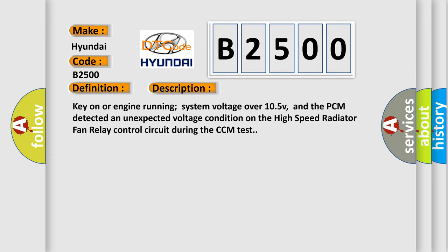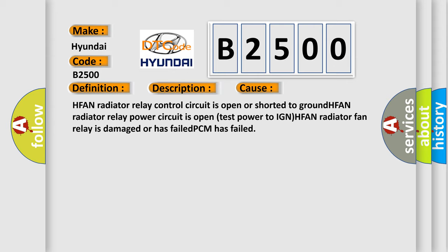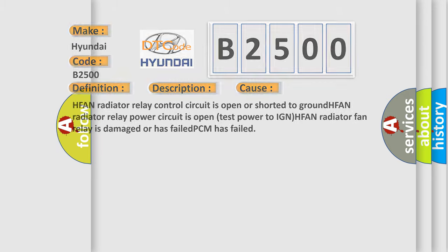This diagnostic error occurs most often in these cases: HFAN radiator relay control circuit is open or shorted to ground, HFAN radiator relay power circuit is open, test power to IGN, HFAN radiator fan relay is damaged or has failed, or PCM has failed. The Airbag Reset website aims to provide information in 52 languages.